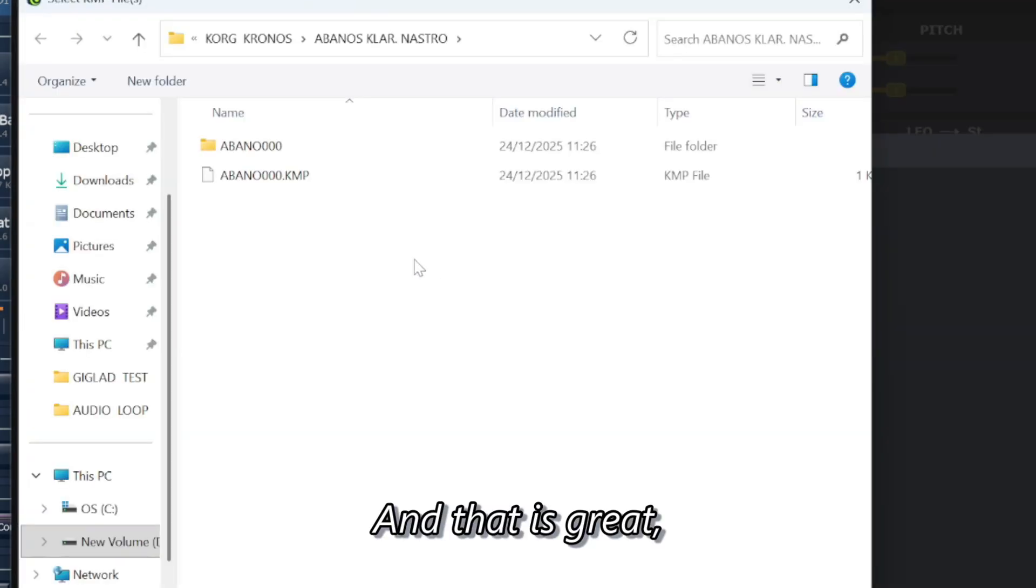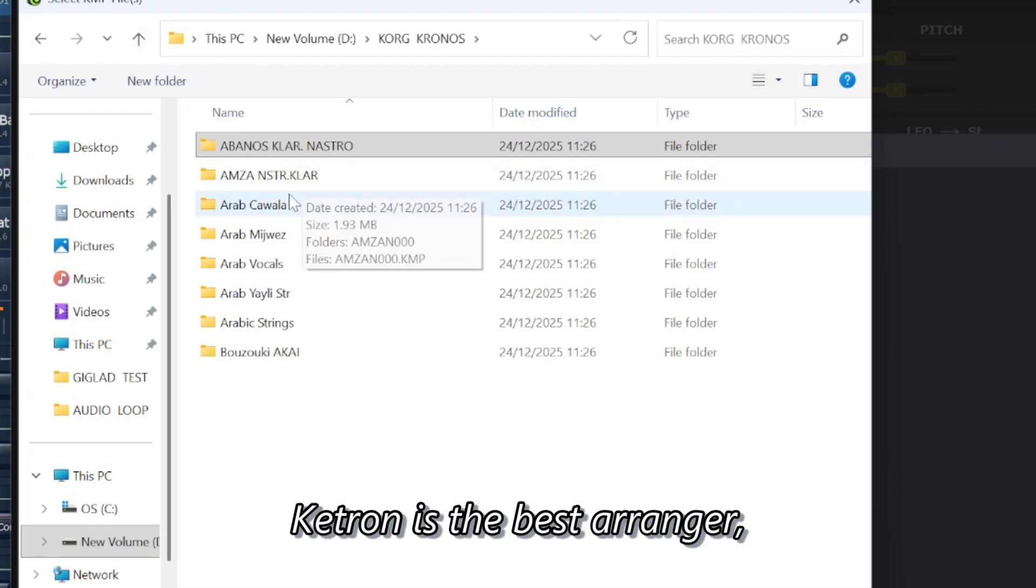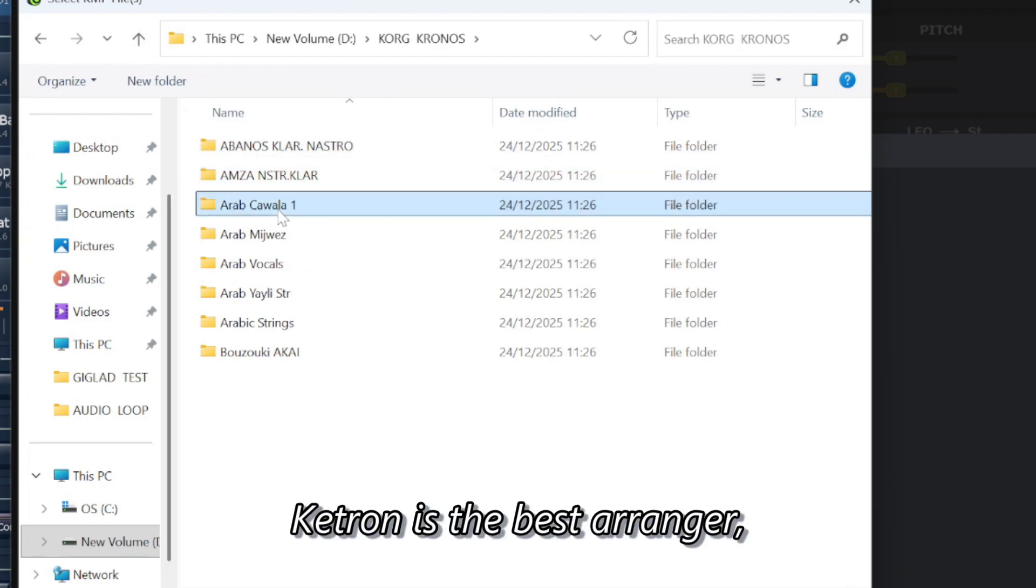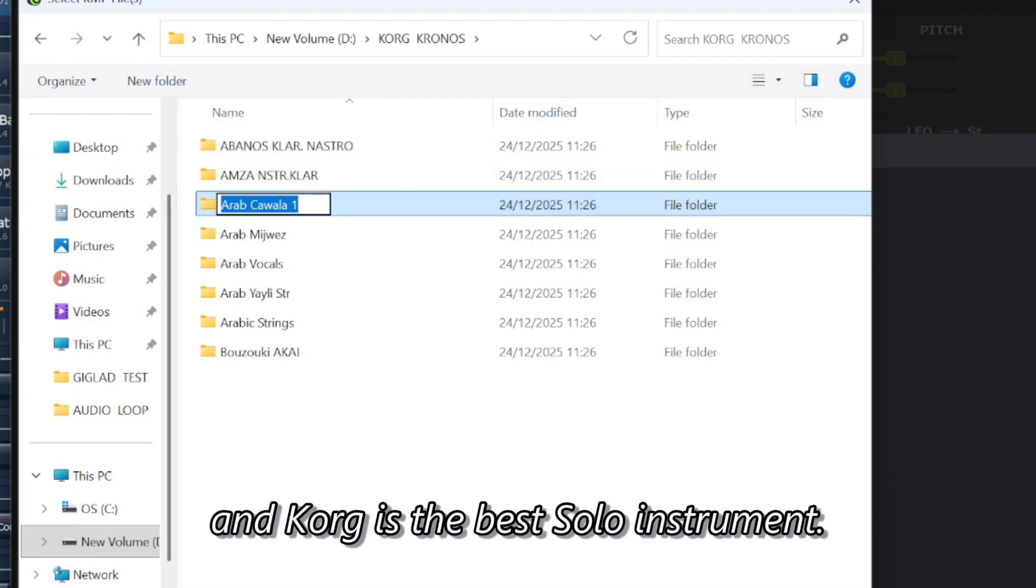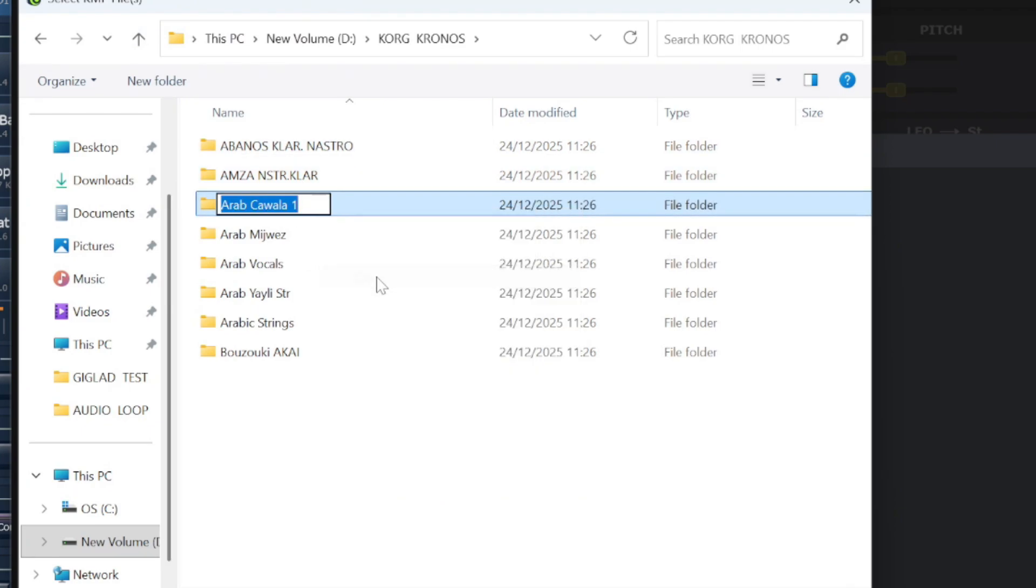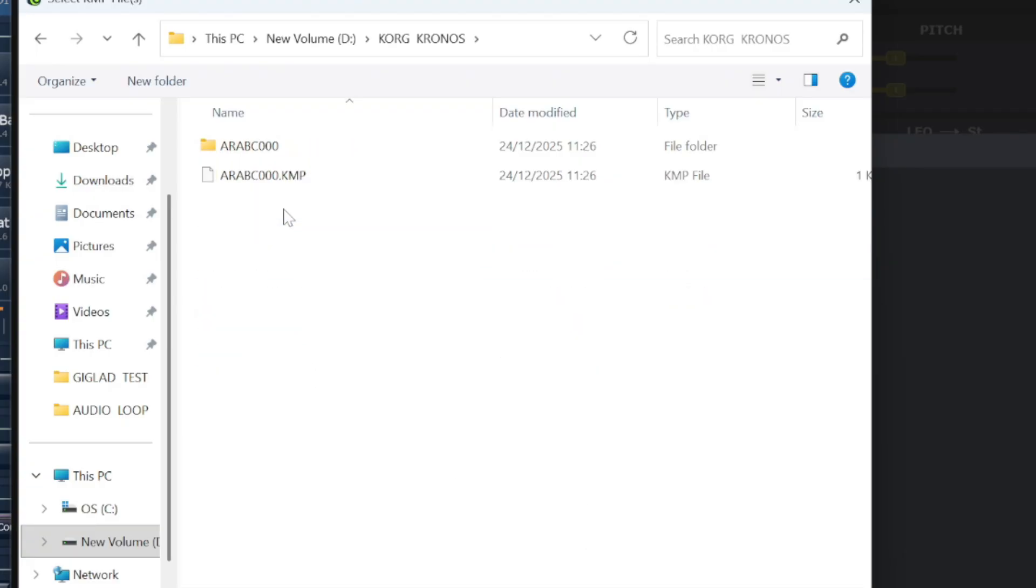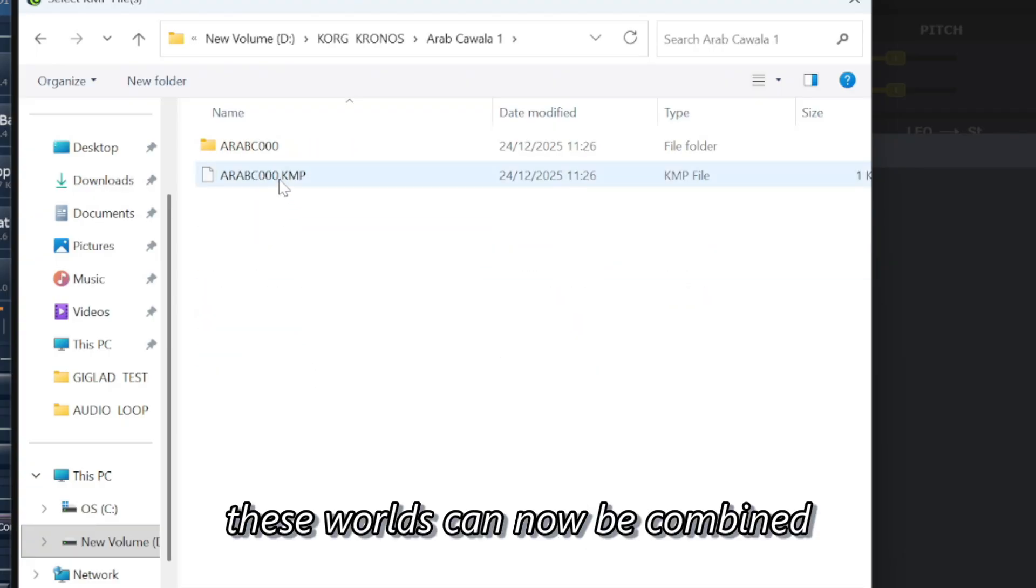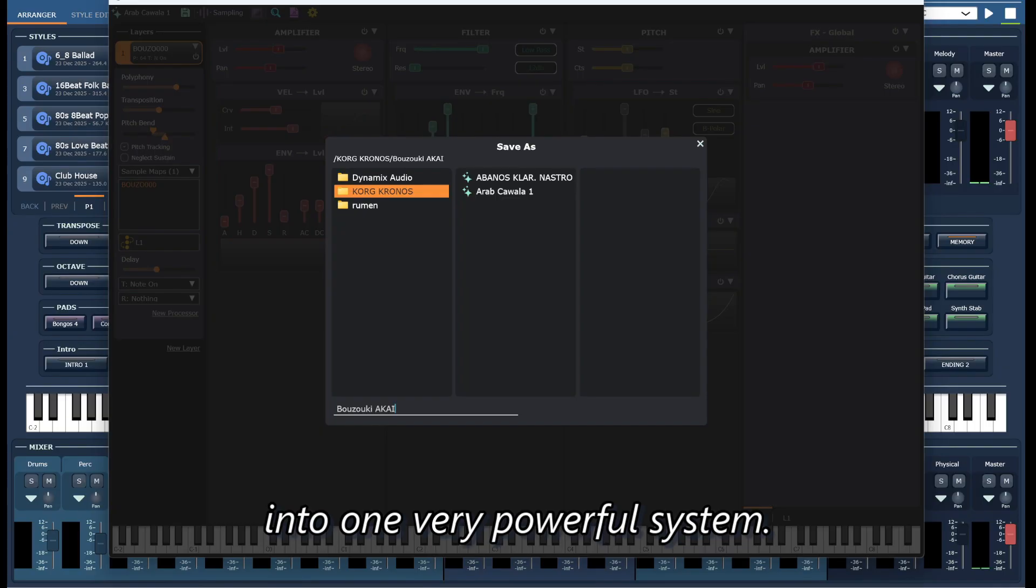Because for me personally, Ketron is the best arranger and KORG is the best lead instrument. Thanks to Giglet, these worlds can now be combined into one very powerful system.